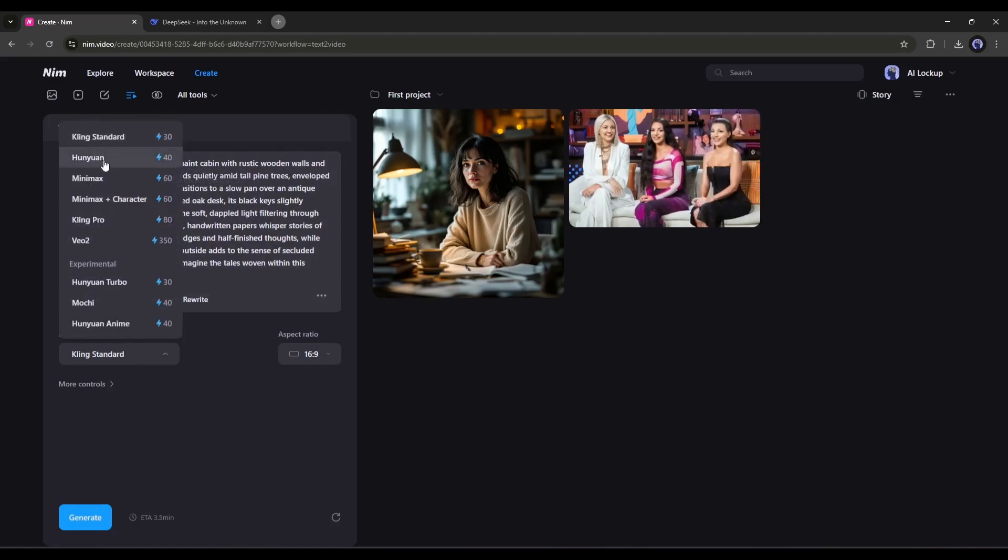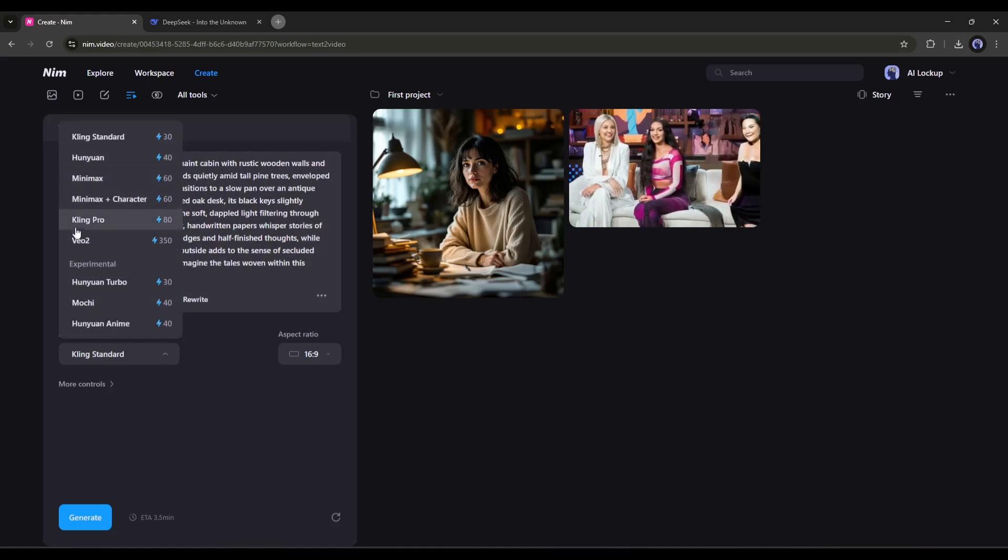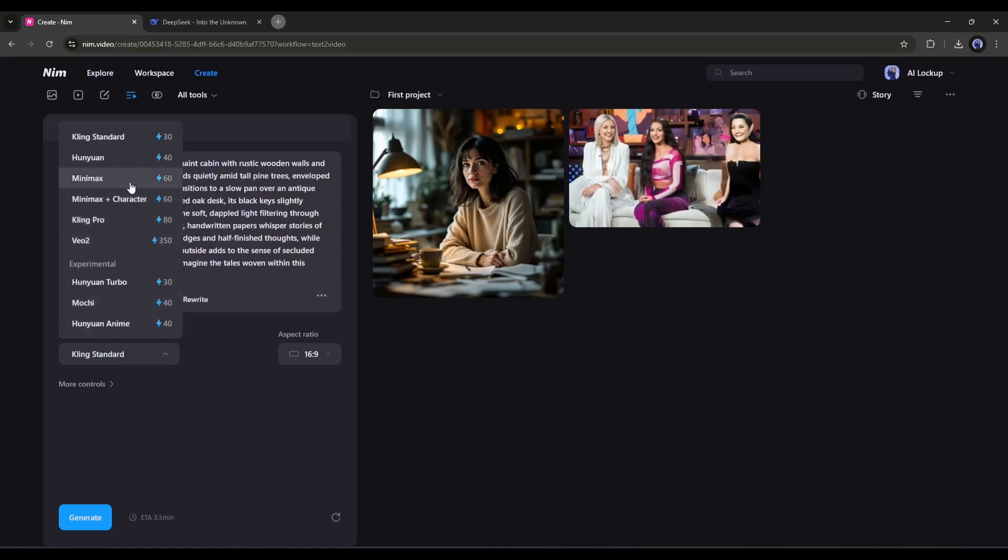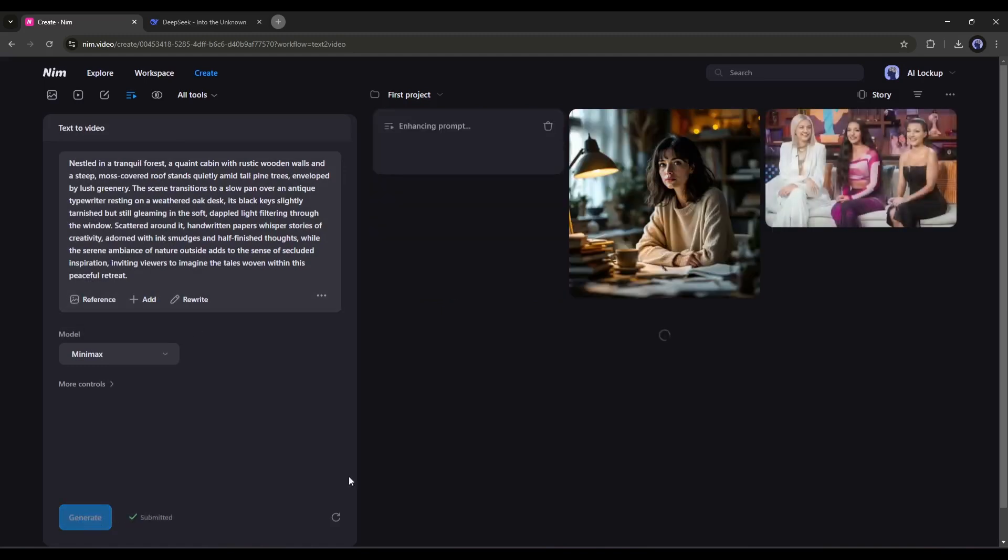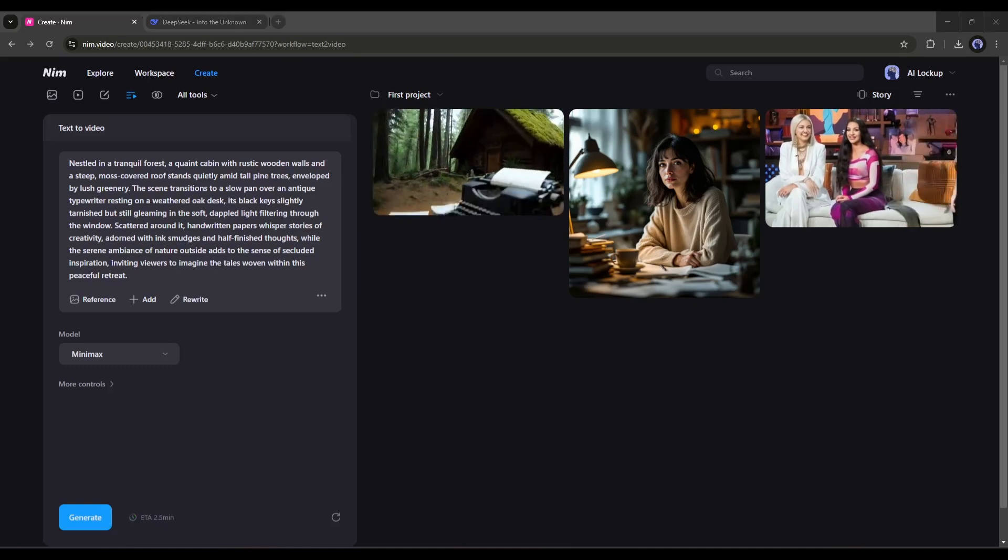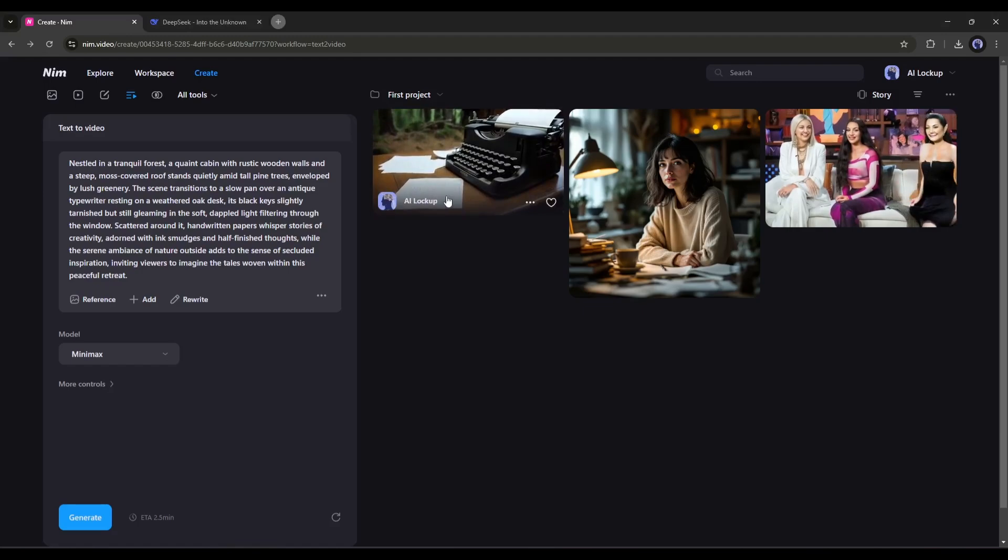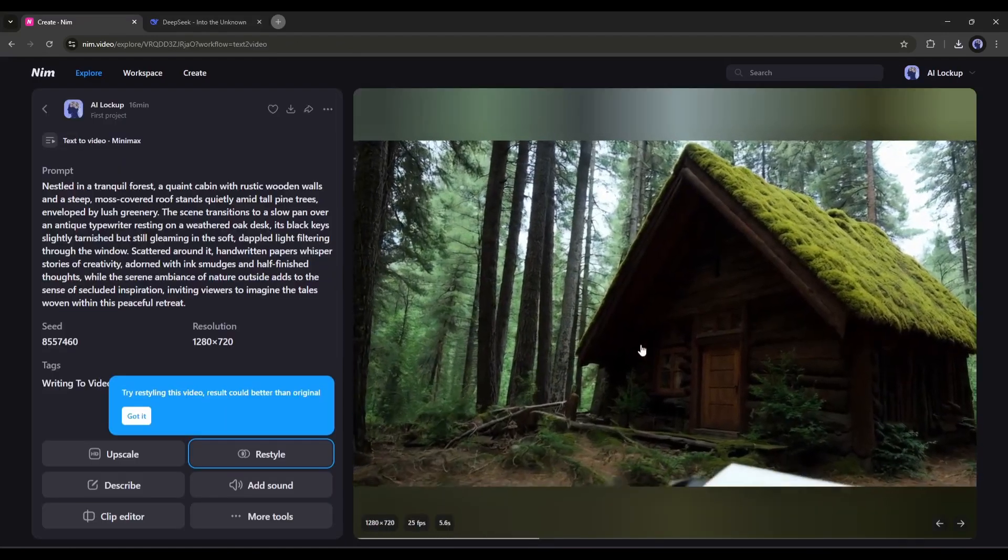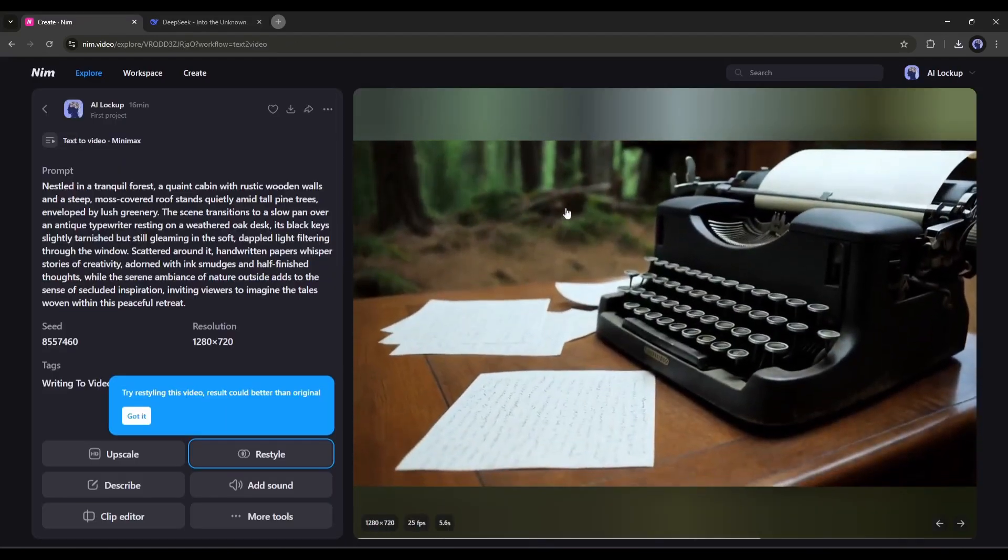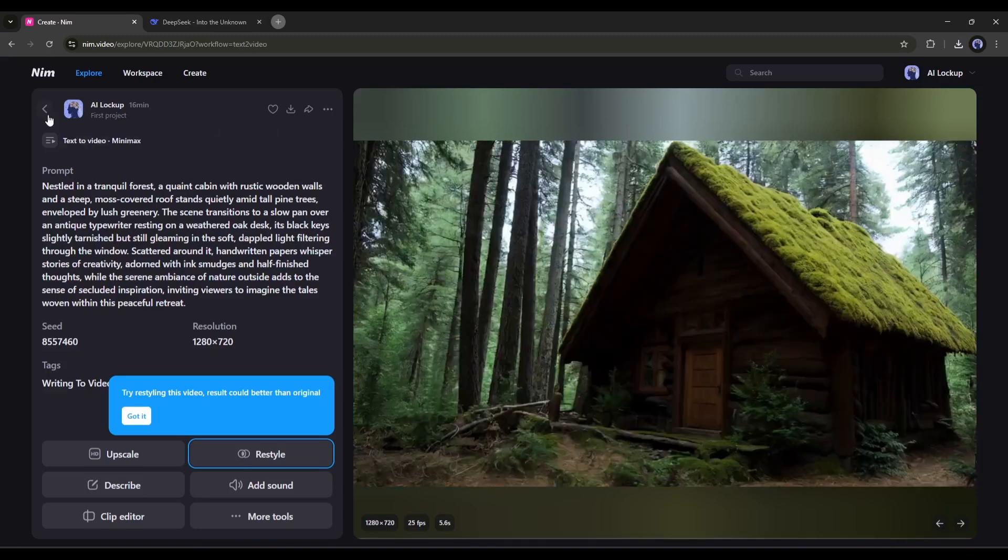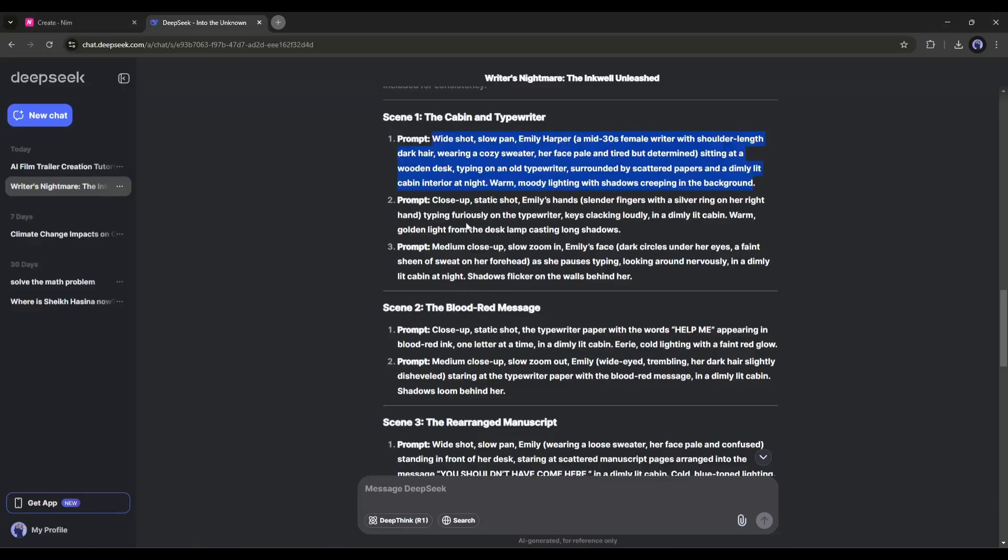Next, set a video generation model. Here you will find a bunch of options. On NimVideo, you will get access to Kling AI, Minimax, HunYuan, Mochi, and even the brand new VO2. For the first one, I will use the Minimax video generator. Once everything is set, hit the Generate button. It will take some time to generate the video. Let's fast forward this part. And here it is. The video clip is ready. And honestly speaking, the quality of the video is just amazing. I love it.